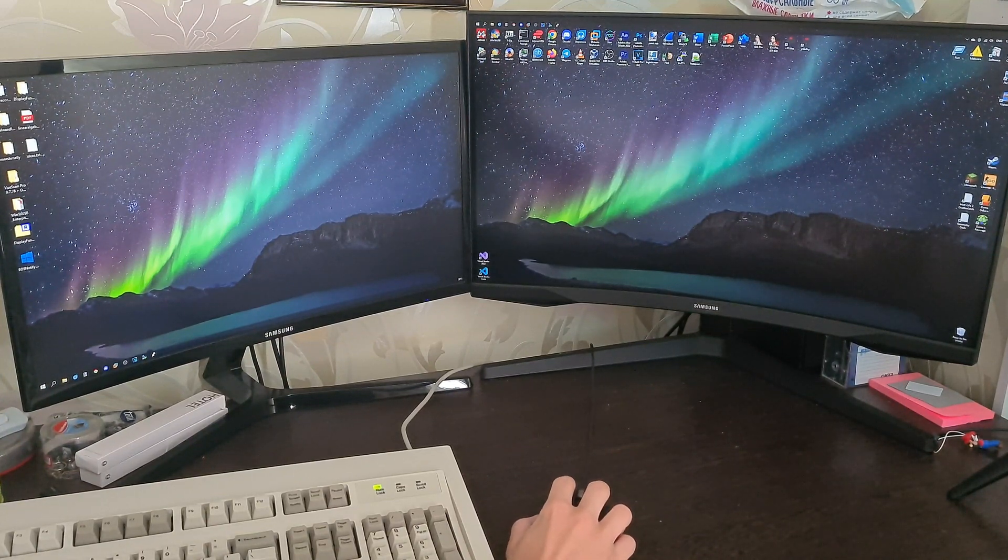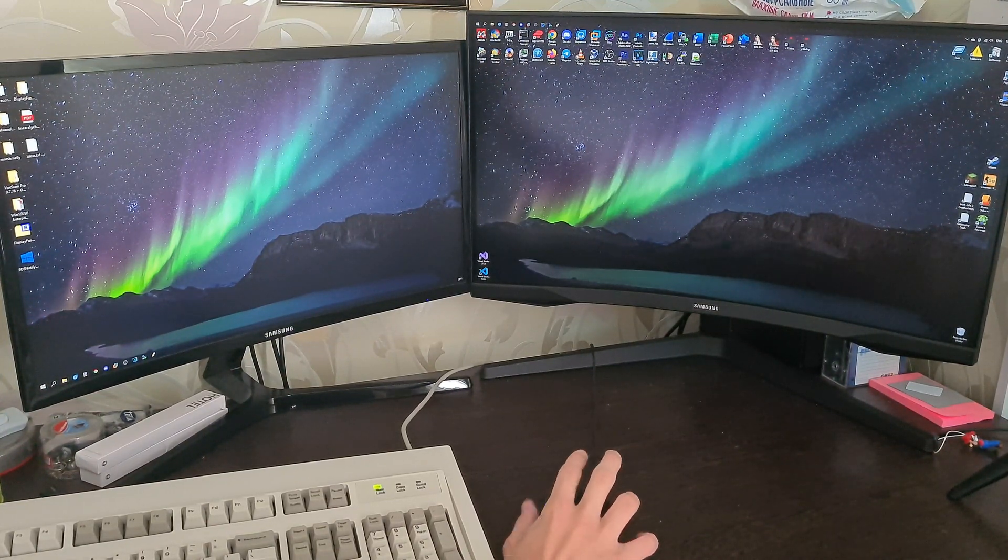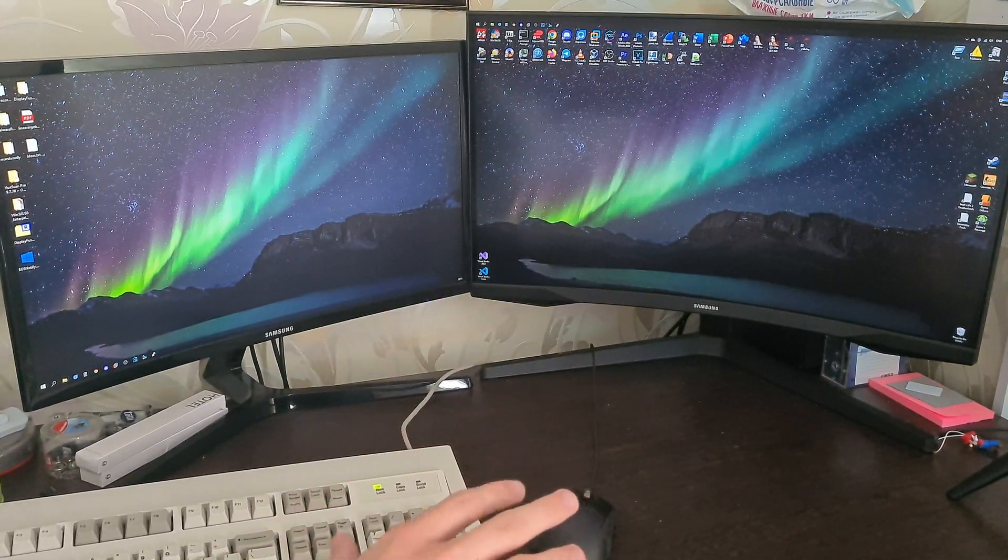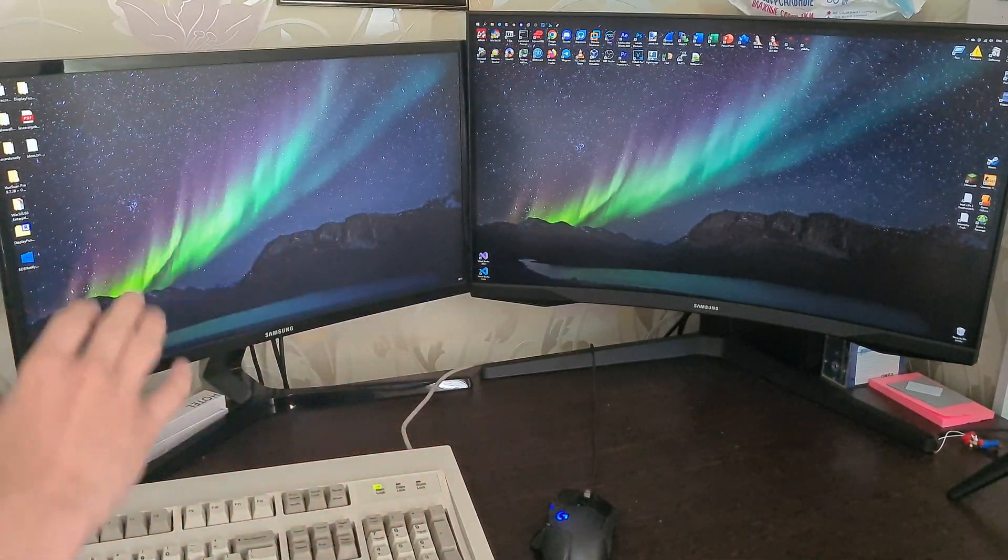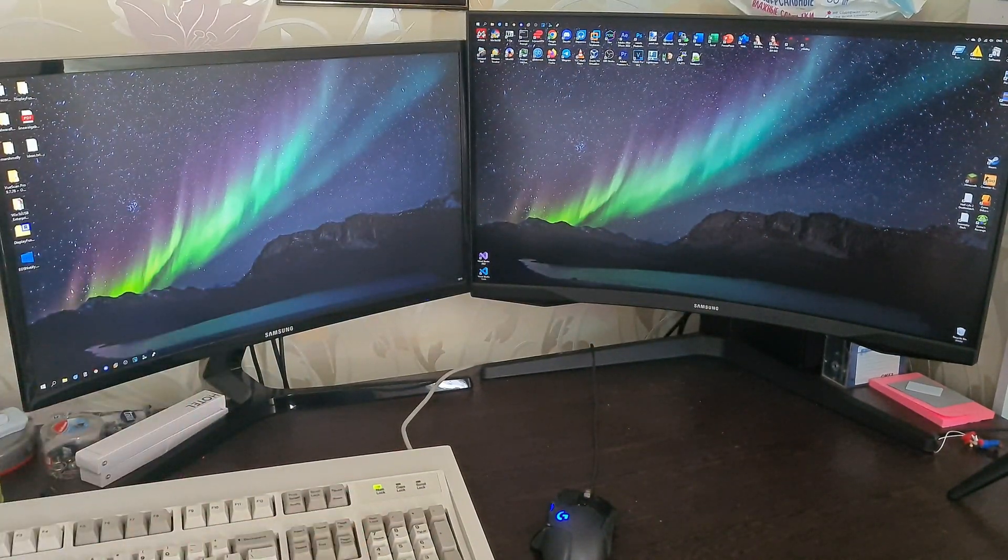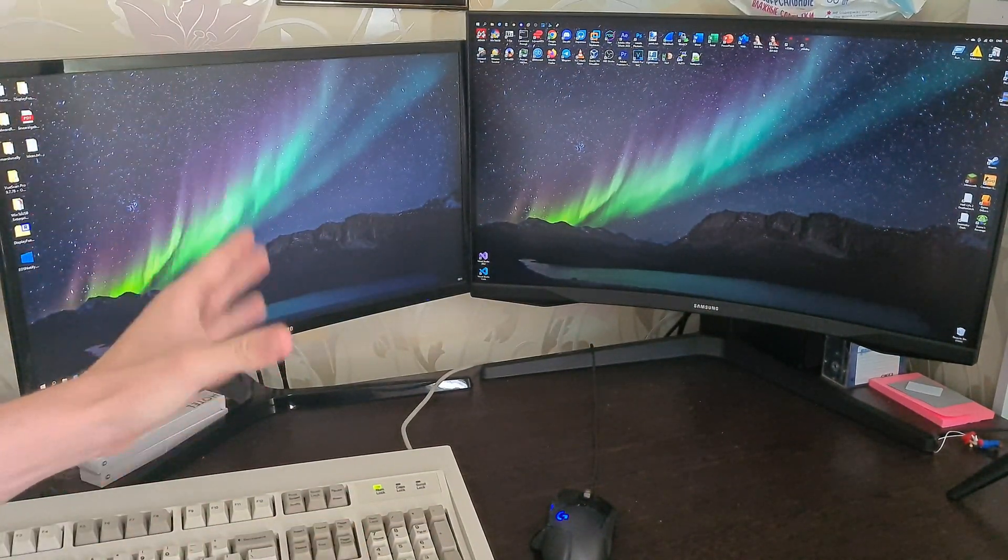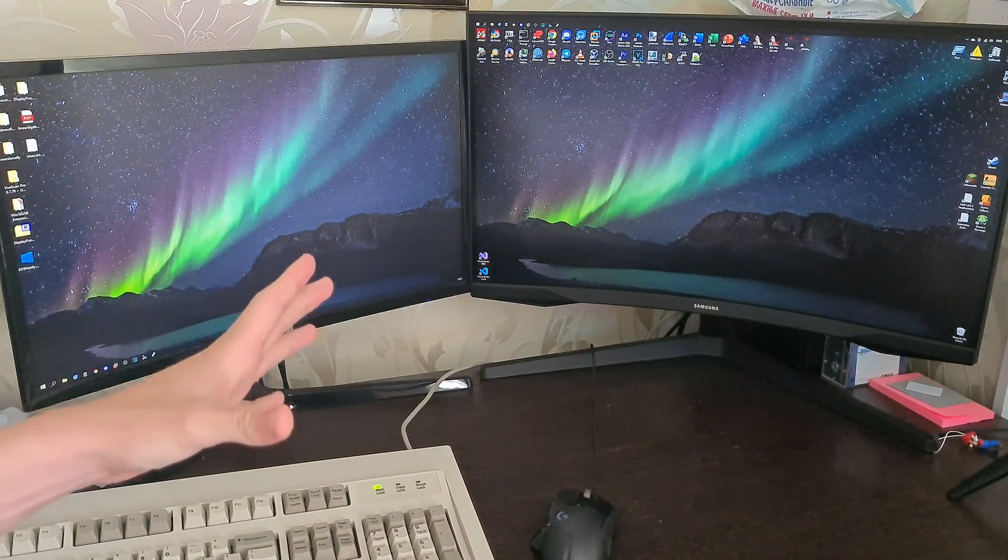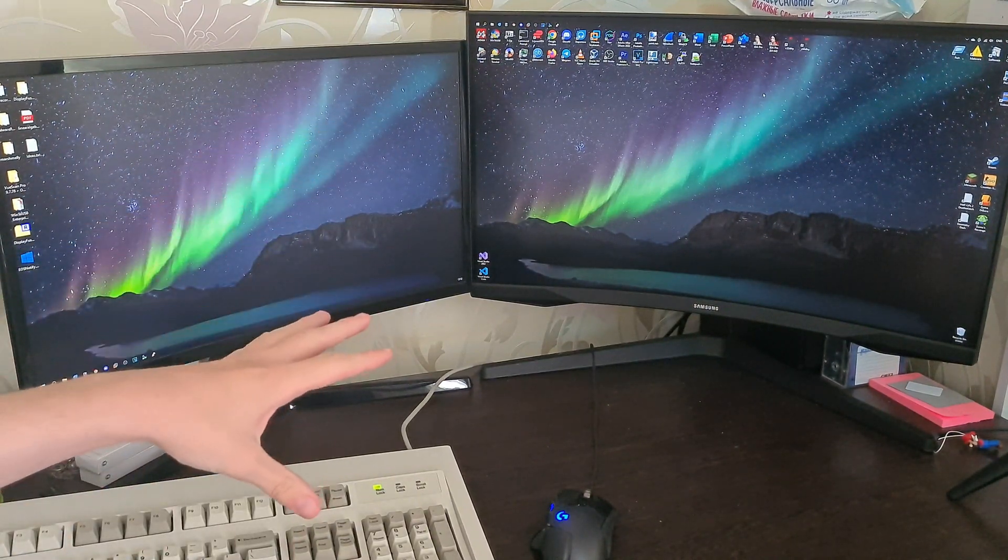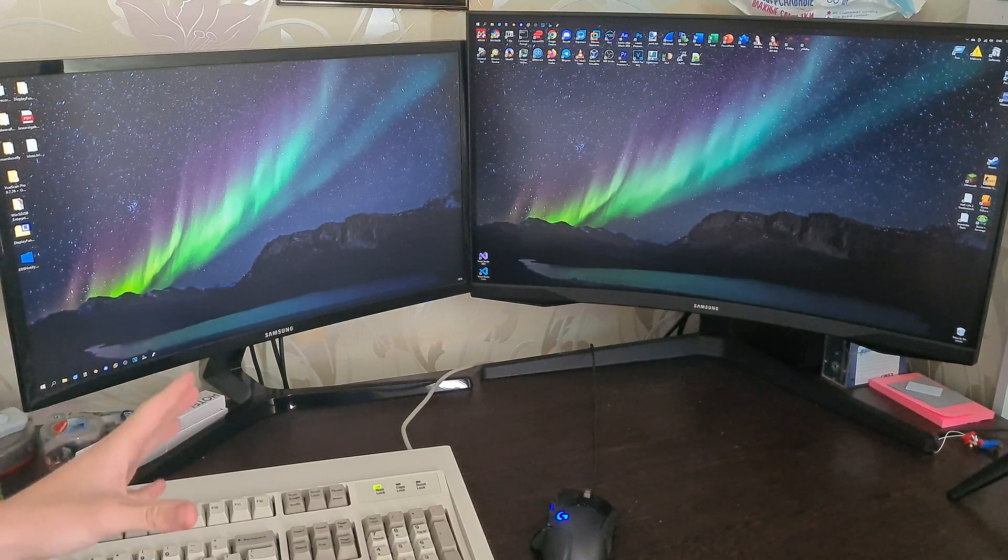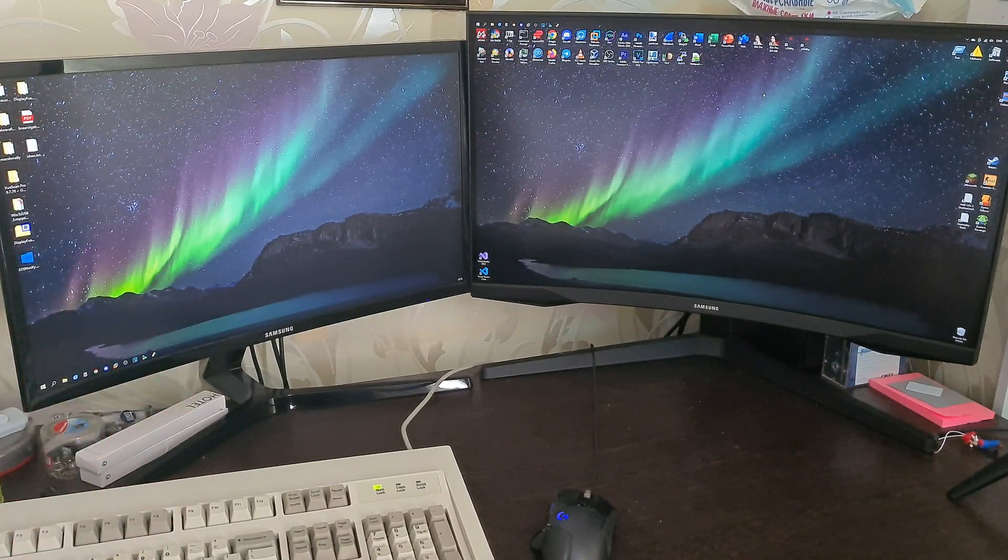If you want to replicate this issue you must have two different monitors. You have to have dual monitor setup or maybe triple, I don't know. Basically you have to have multiple monitors of different resolutions. This one is 2560x1440, this one is 1920x1080.